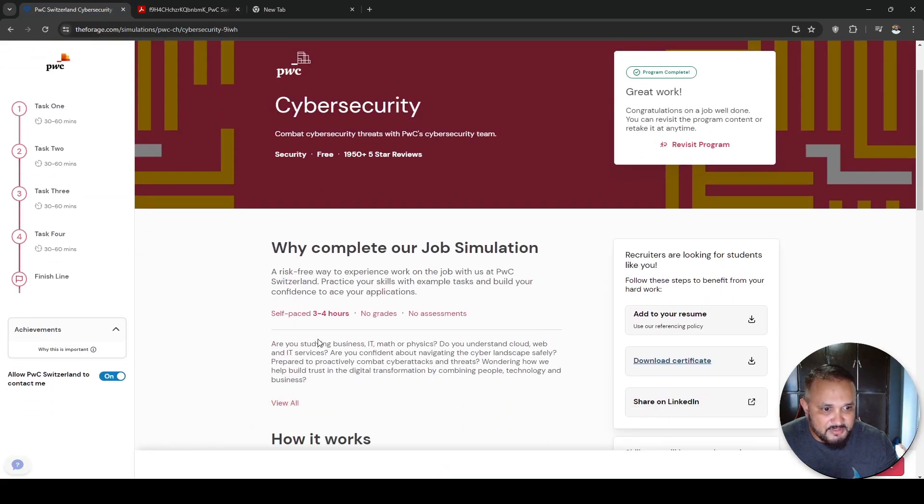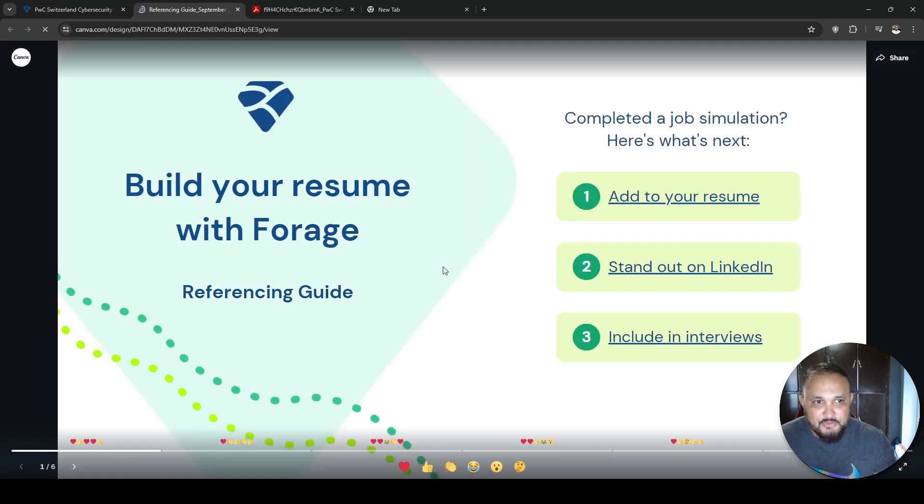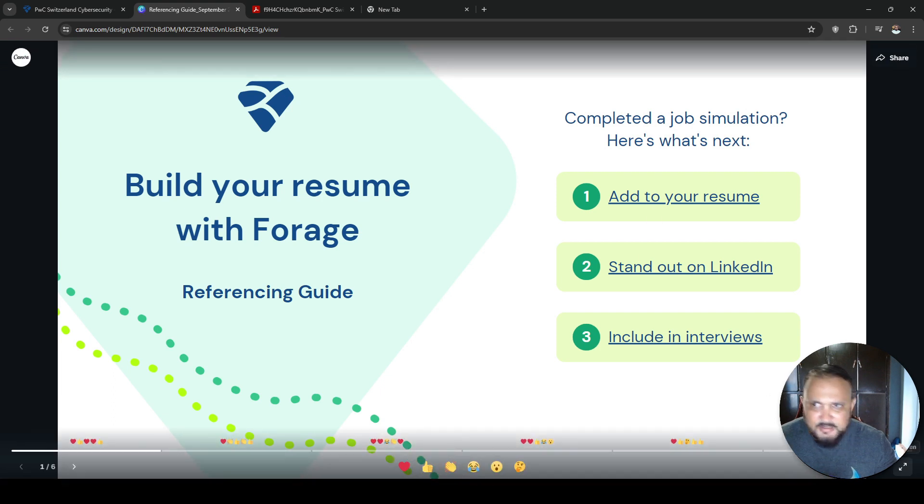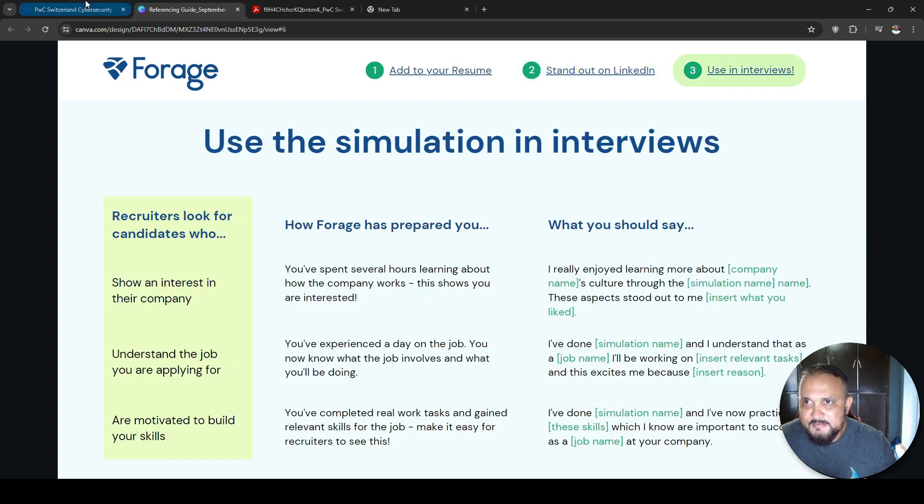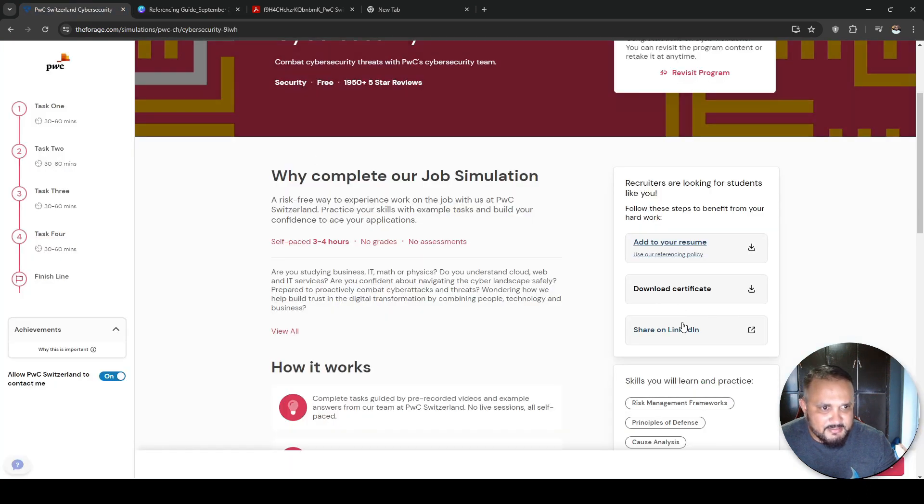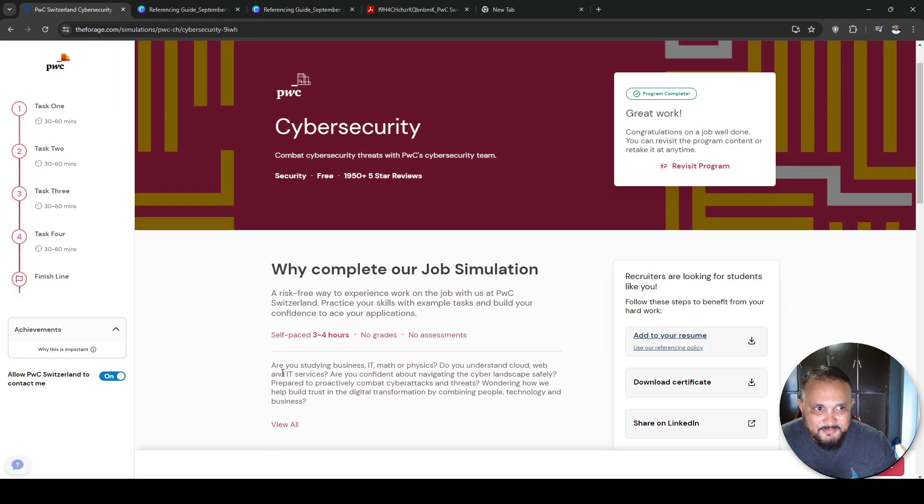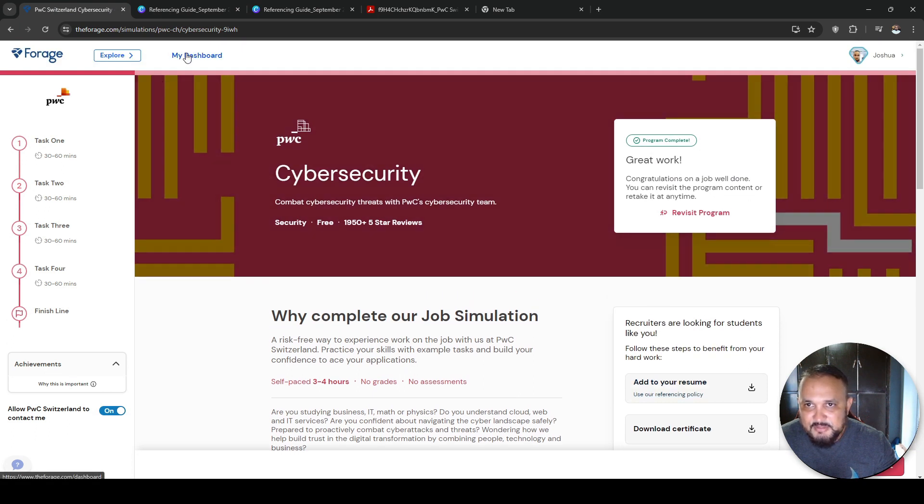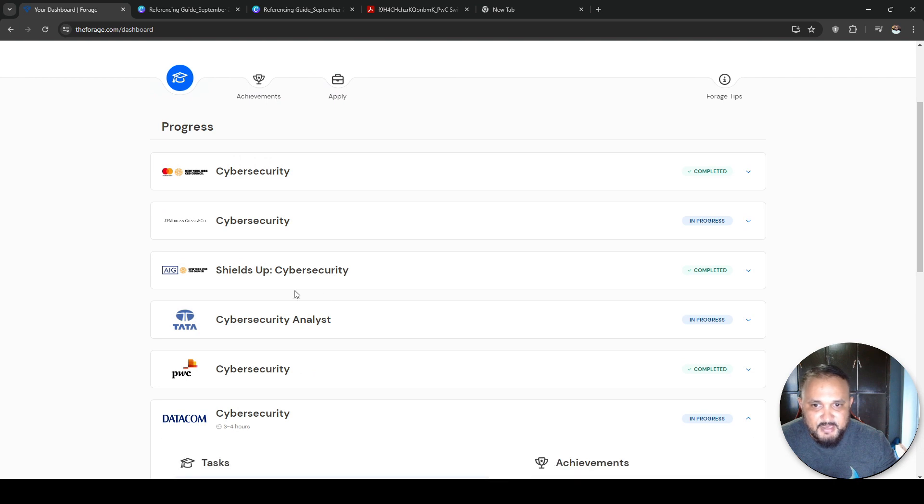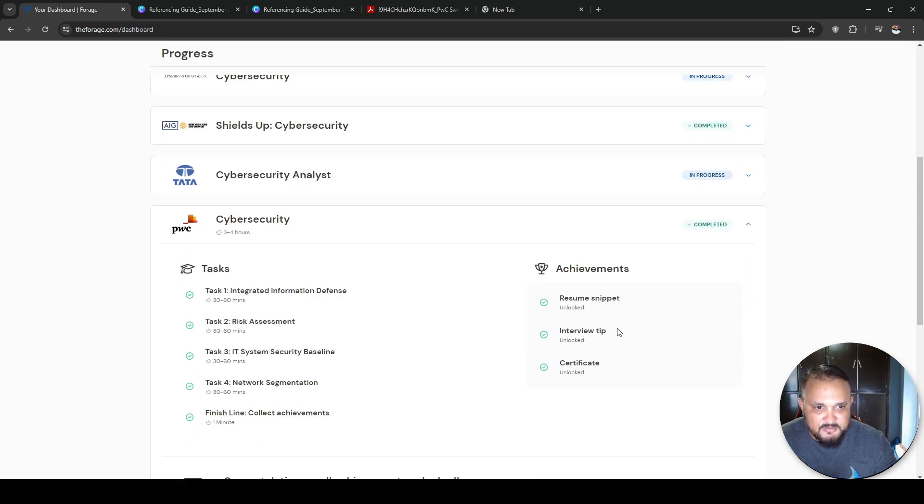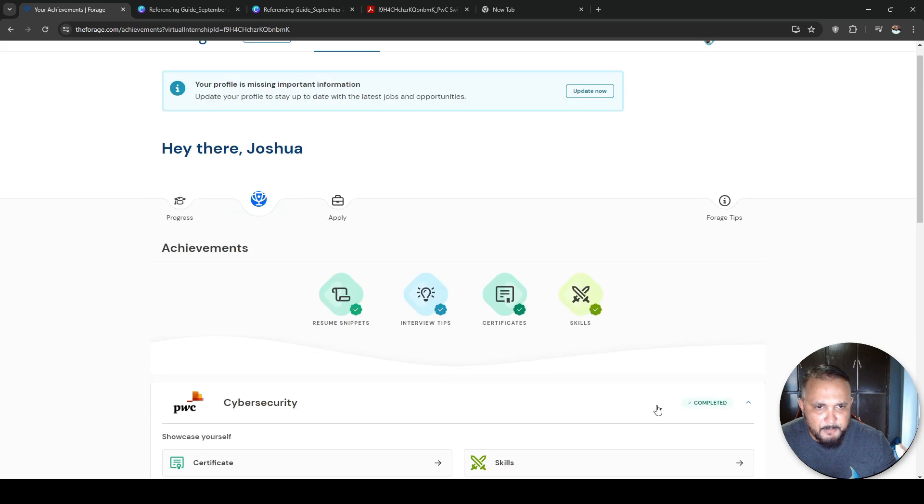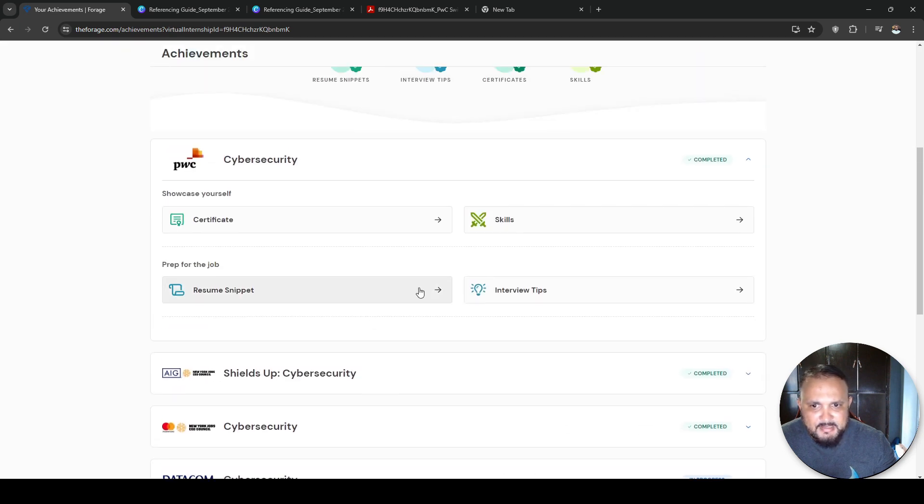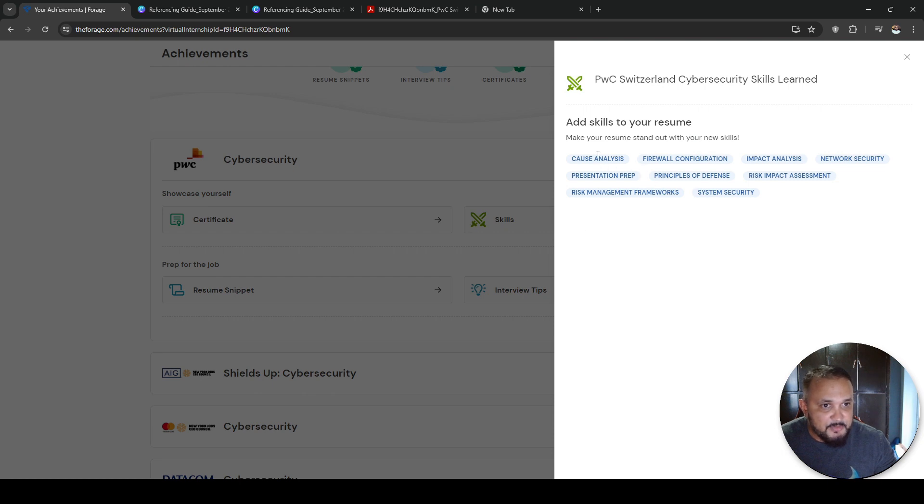Also important is they give you a little snippet where you could add to your resume. So if I go to my dashboard and go to start job prep, here it takes me to my skills that I accomplished in this certificate or in this course. It shows me all these skills that I got.